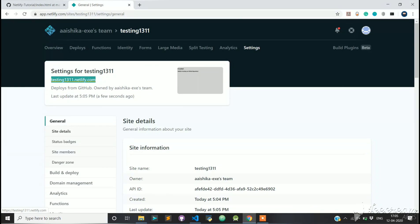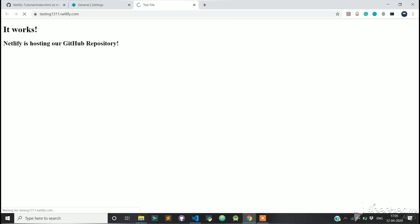Let's click on the URL and check if it's working. As you can see, Netlify is now hosting our GitHub repository.